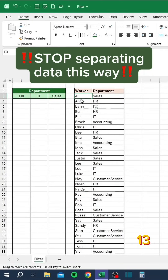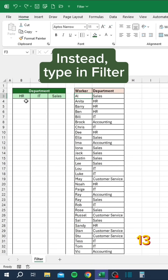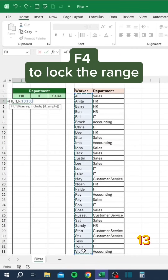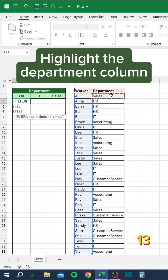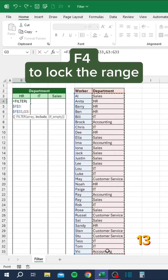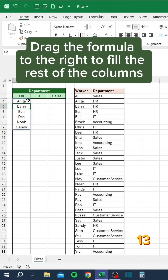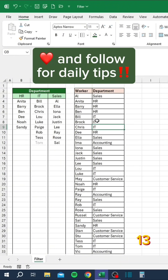Stop separating data this way. Instead, type in FILTER, select the column of workers, press F4 to lock the range, highlight the department column, press F4 to lock the range, then type equals and click the header above. Drag the formula to the right to fill the rest of the columns.